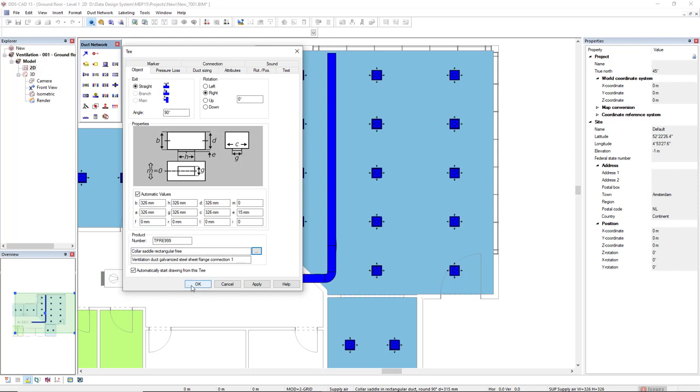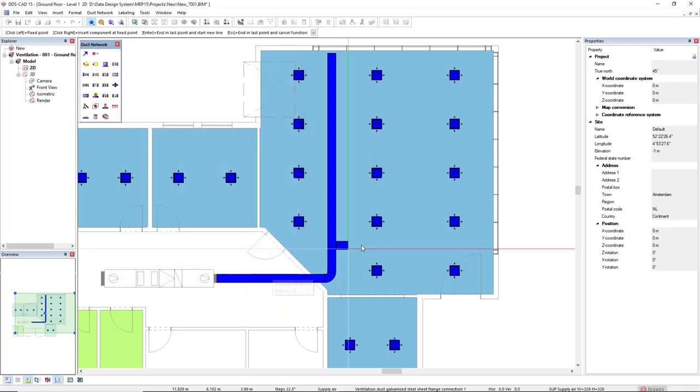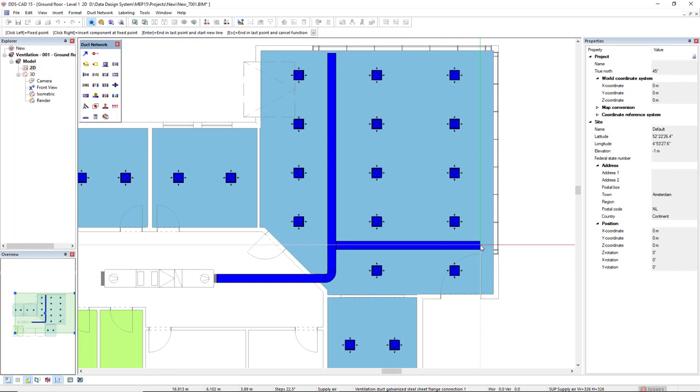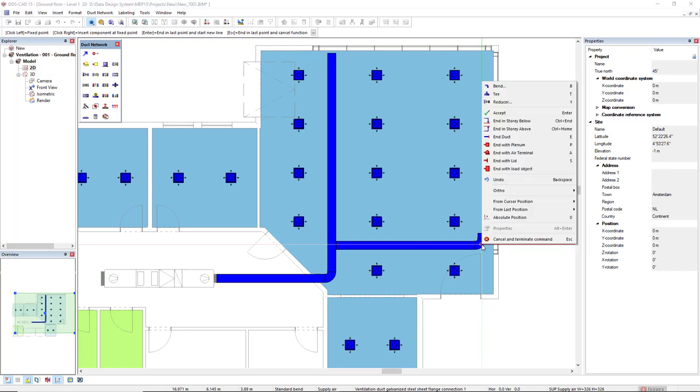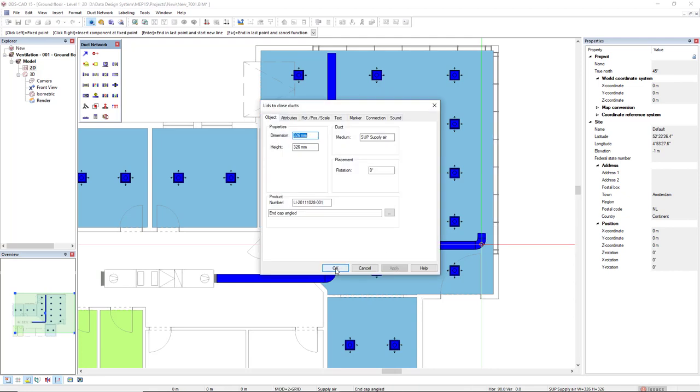I'll just insert the duct with a default size. So click OK and move this new duct segment so it crosses the diffusers on the right. Left click to enter the segment. And if you like, right mouse click and end with the lid.